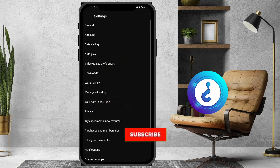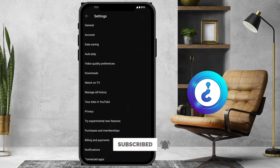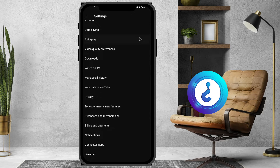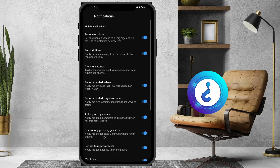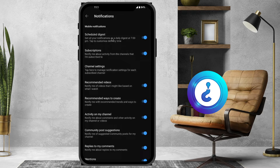Once you click Settings, there will be plenty of options available. Go to Notifications. You will see that all notifications are enabled — schedule digest, subscription notifications, and everything is turned on by default.